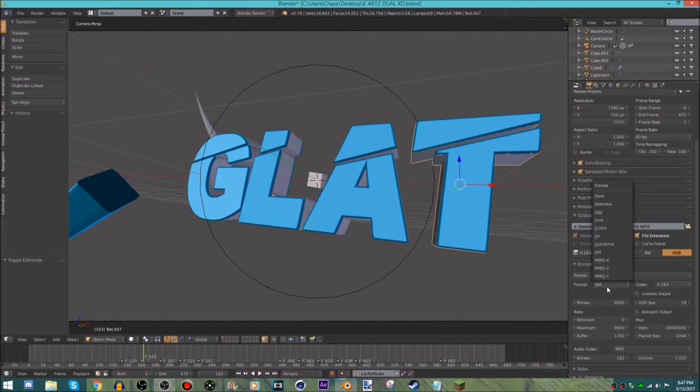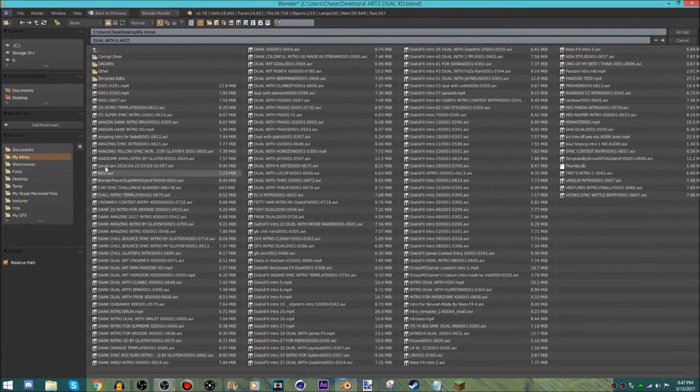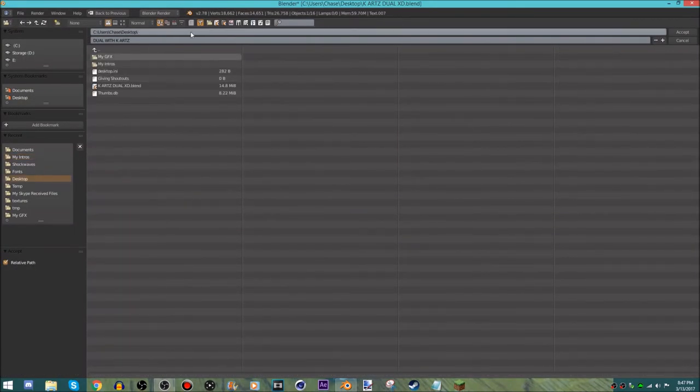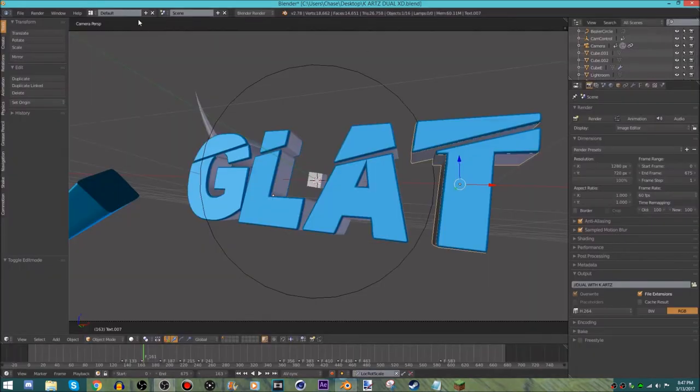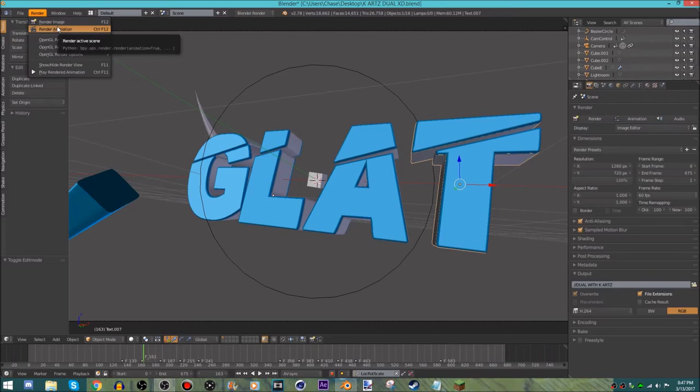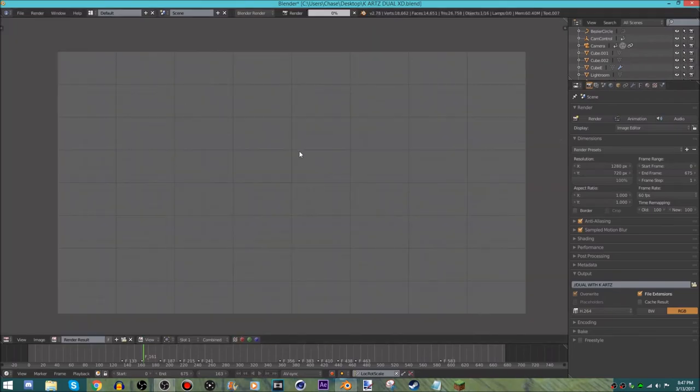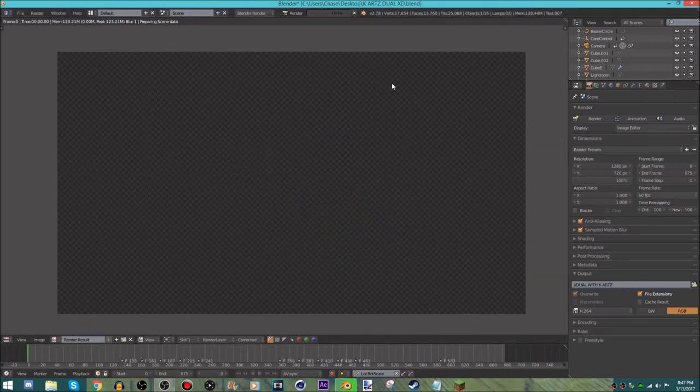If you have Mac, you want to click here and make it QuickTime. The next thing you want to do is go to this folder right here and choose where you want to save it to. Type in what you want to name it, then hit accept and go up to the top left corner and hit render animation.